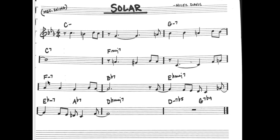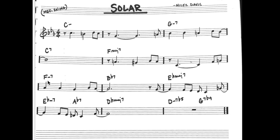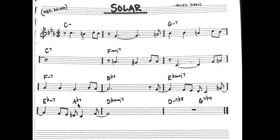Moving on — there's a minor 7 chord, a dominant chord, and a major 7 chord. Are they related? Another way to check is whether they're moving by 4ths or 5ths. F to B flat is up by a 4th or down by a 5th, and B flat 7 to E flat major is also going down by a 5th. So indeed we have a 2-5-1 in the key of E flat major. Then E flat minor 7 is the 2 chord, A flat 7 is the 5 chord, D flat major 7 — another 2-5-1 in the key of D flat.